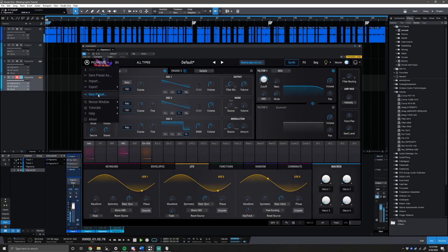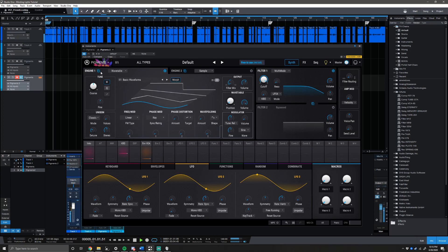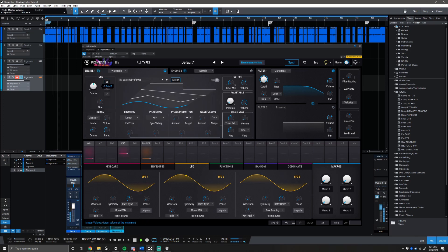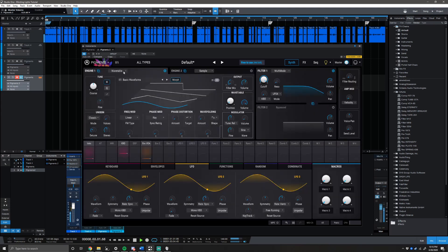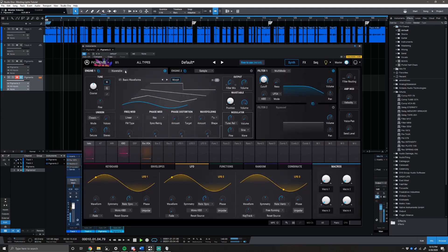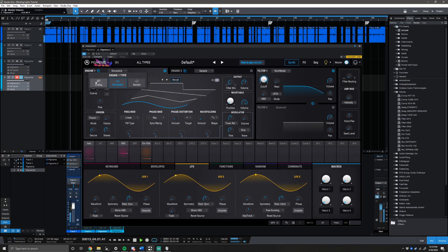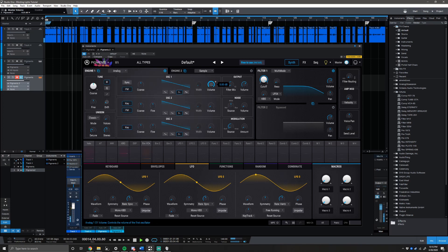Once you open up Pigments, go ahead and initialize the patch by going to the drop-down menu and selecting new preset. You'll be brought to the default wavetable. However, for this tutorial and for this sound, we're gonna be using the analog engine. Both oscillators one and two are gonna be a saw wave.